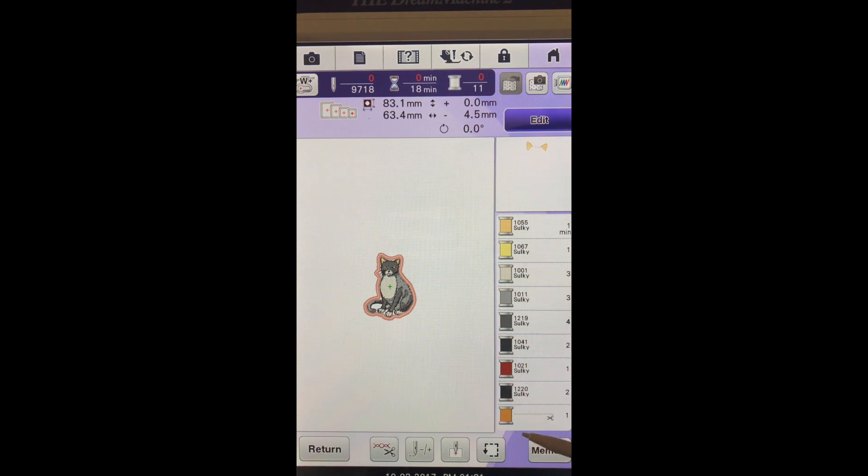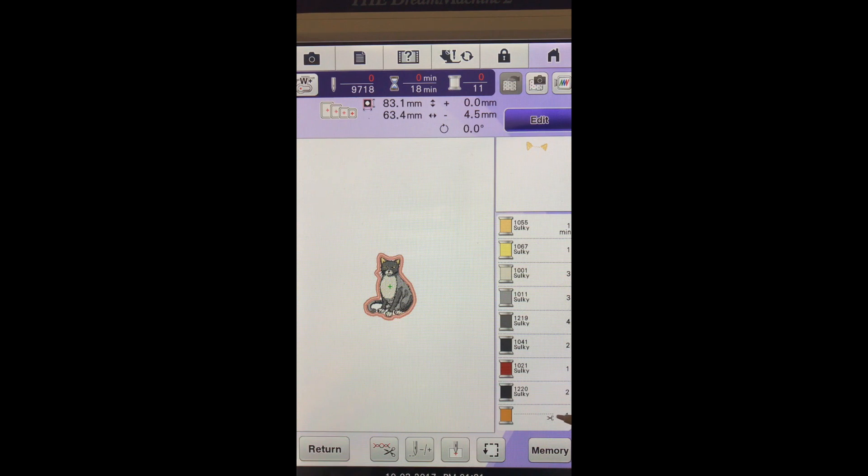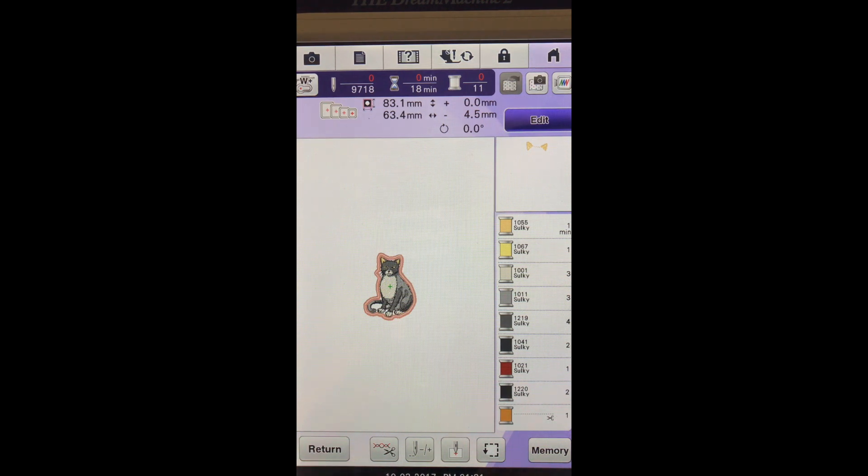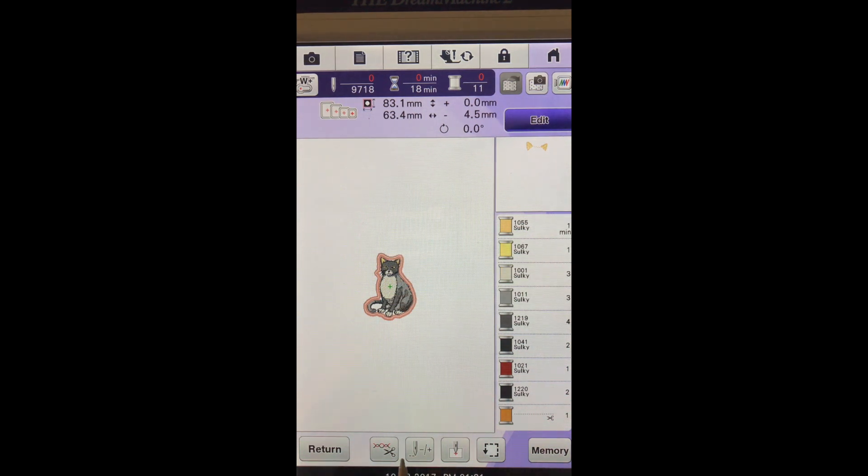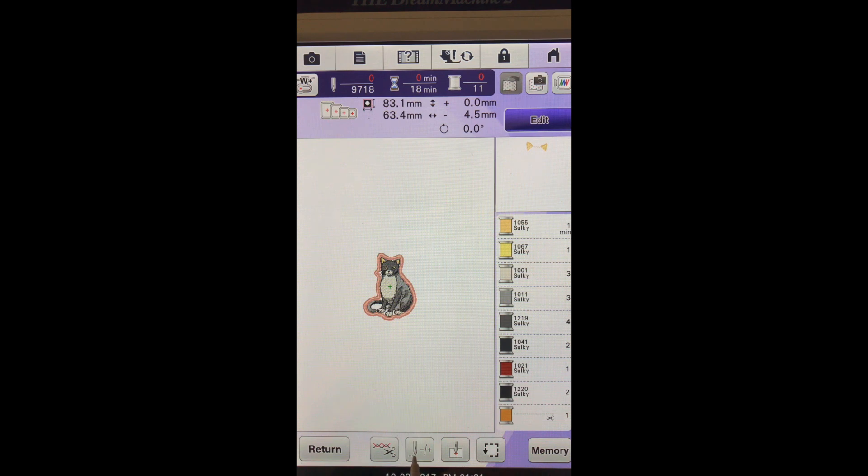And down here you can see the little scissors right here. It actually starts our applique outline. So let me show you what we can do at this point. We're going to choose our plus minus down here.